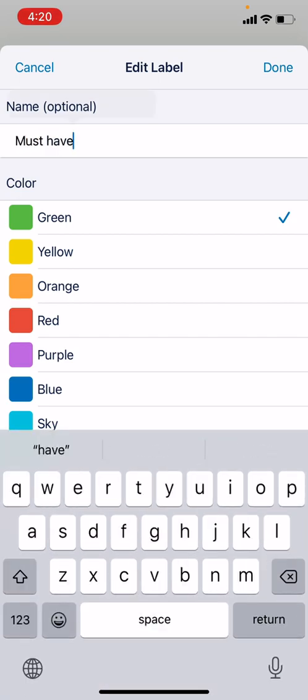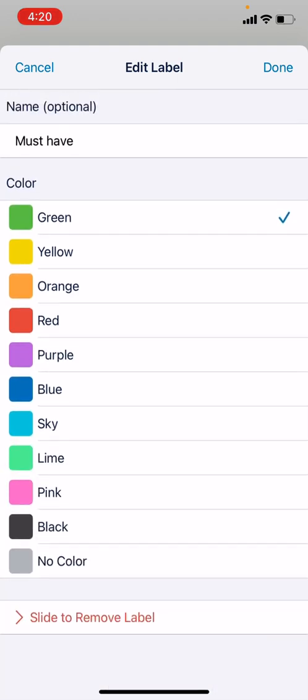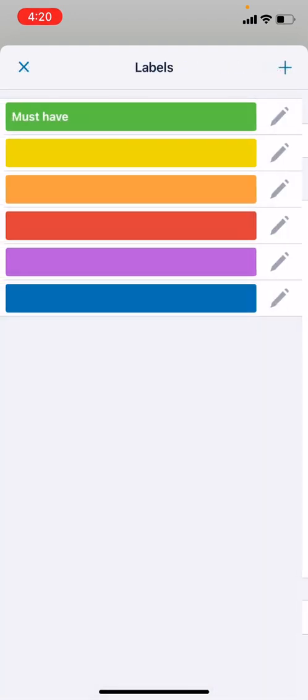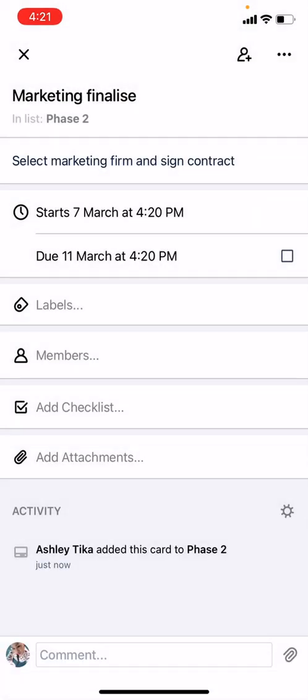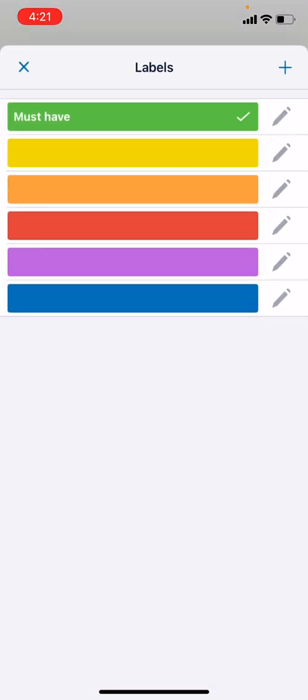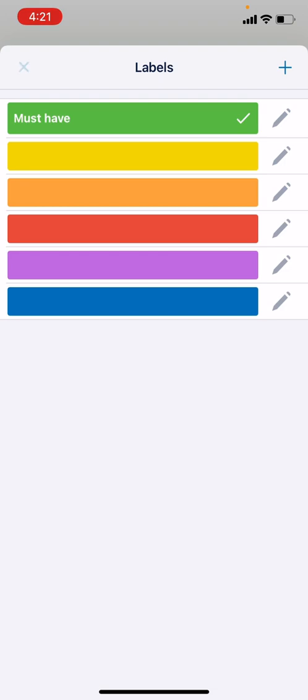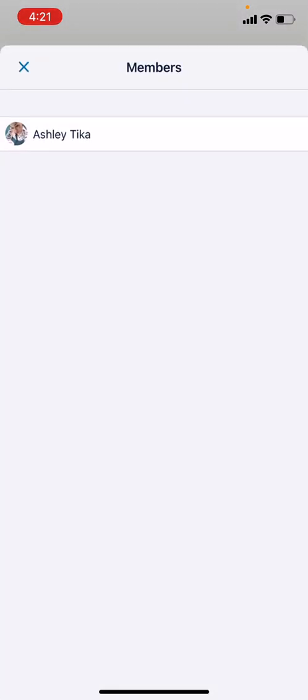We can assign the label, let's say this is a must-have task. We can have a color of green for this, and then we do Done. After that, the label is assigned, as you can see, must-have.